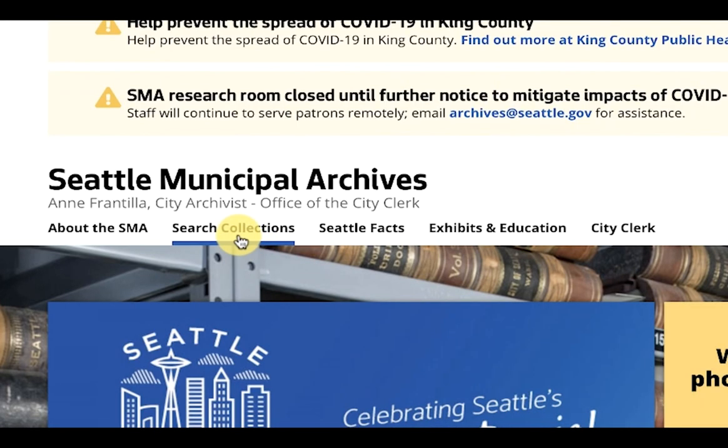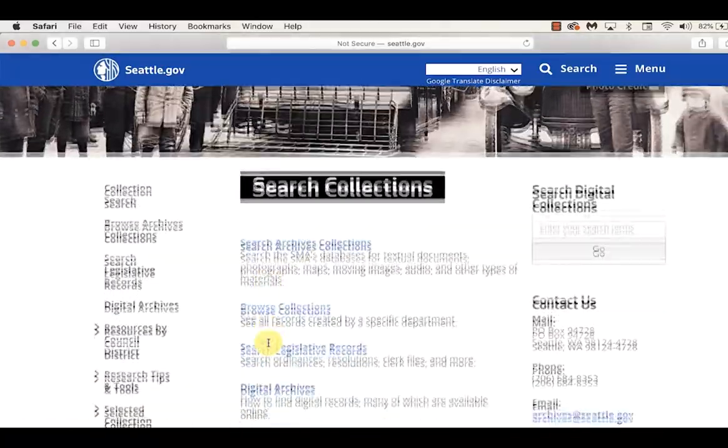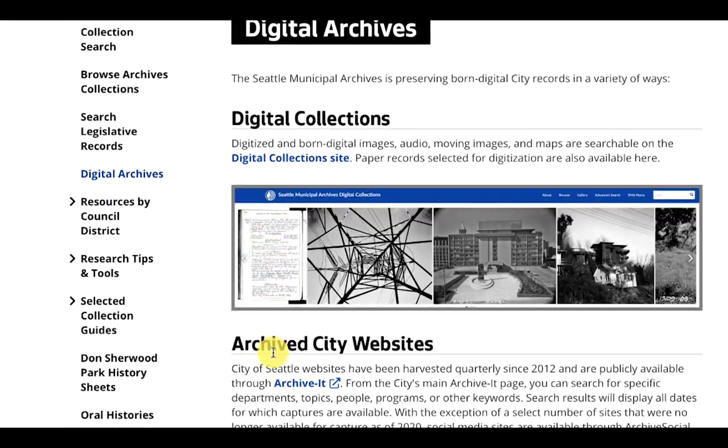You can find out more about our digital holdings on the SMA Archives website under Digital Archives.